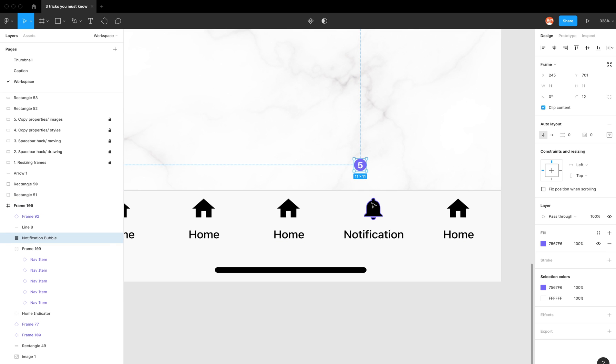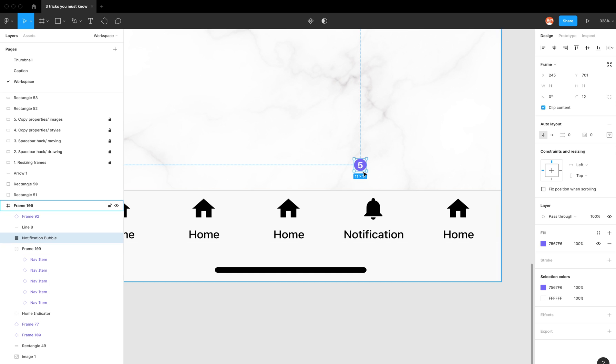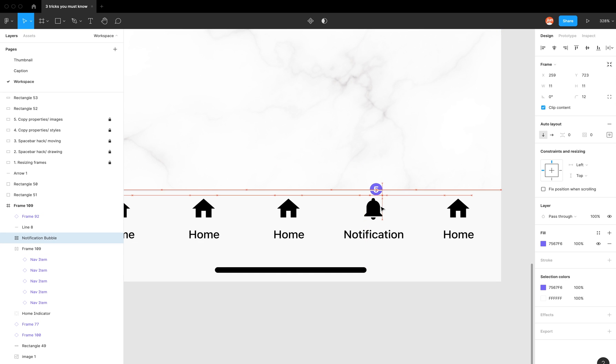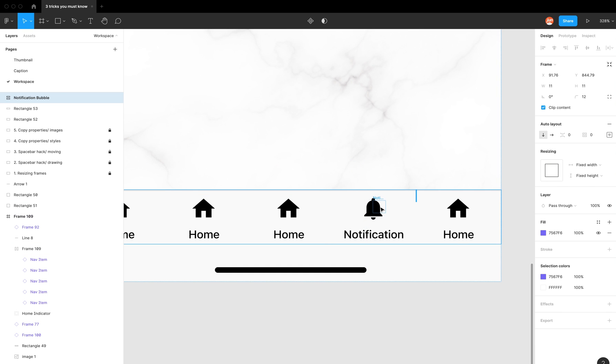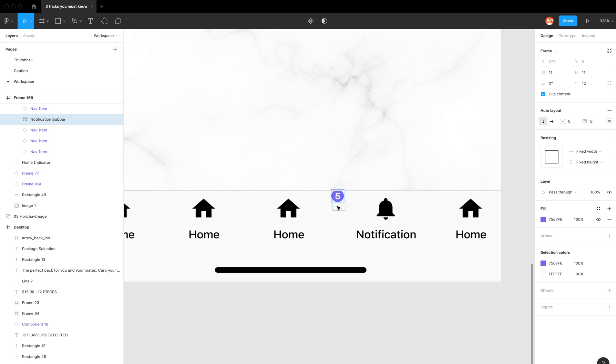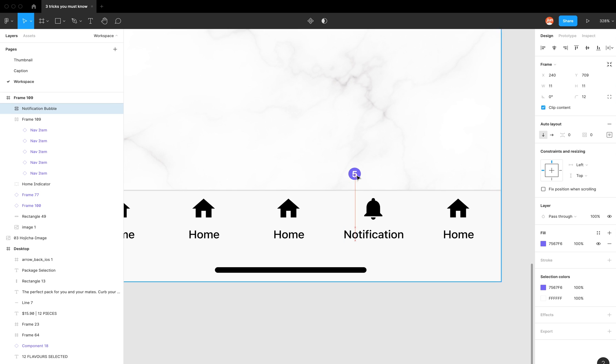So just to explain, this is an auto layout of icons. However, when I try to put it on top of the bell, Figma's trying to put it into this auto layout, which is not exactly what I want. So you can see it's trying to fit it in the auto layout.